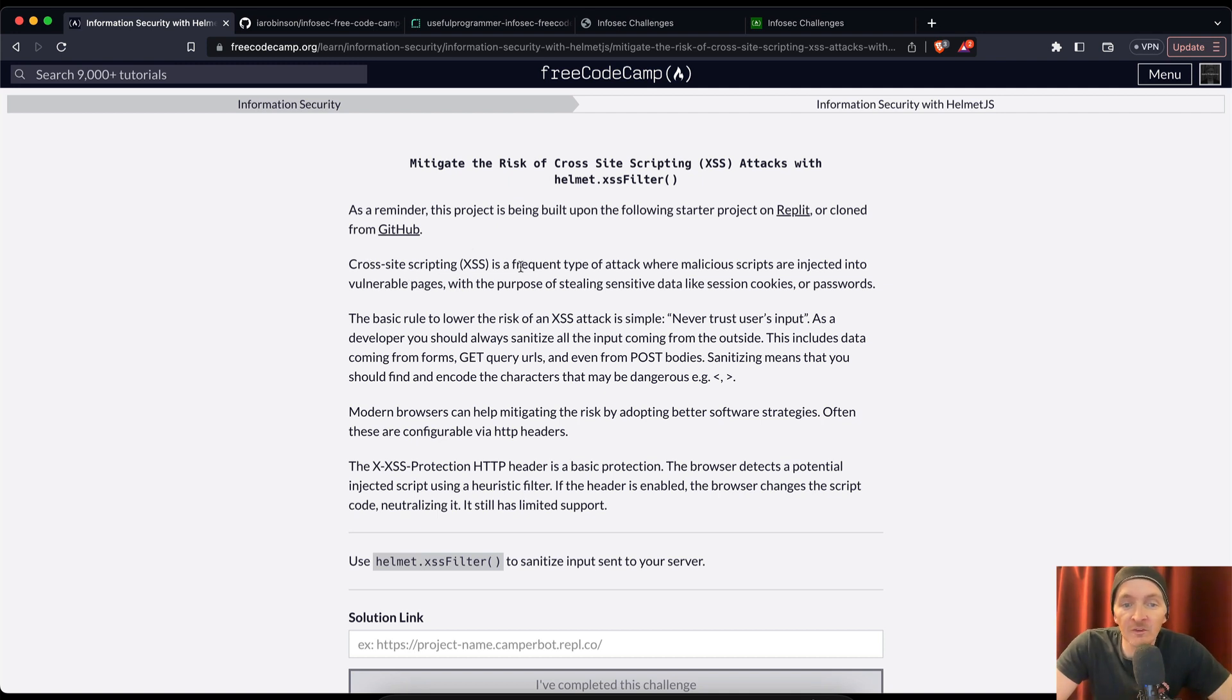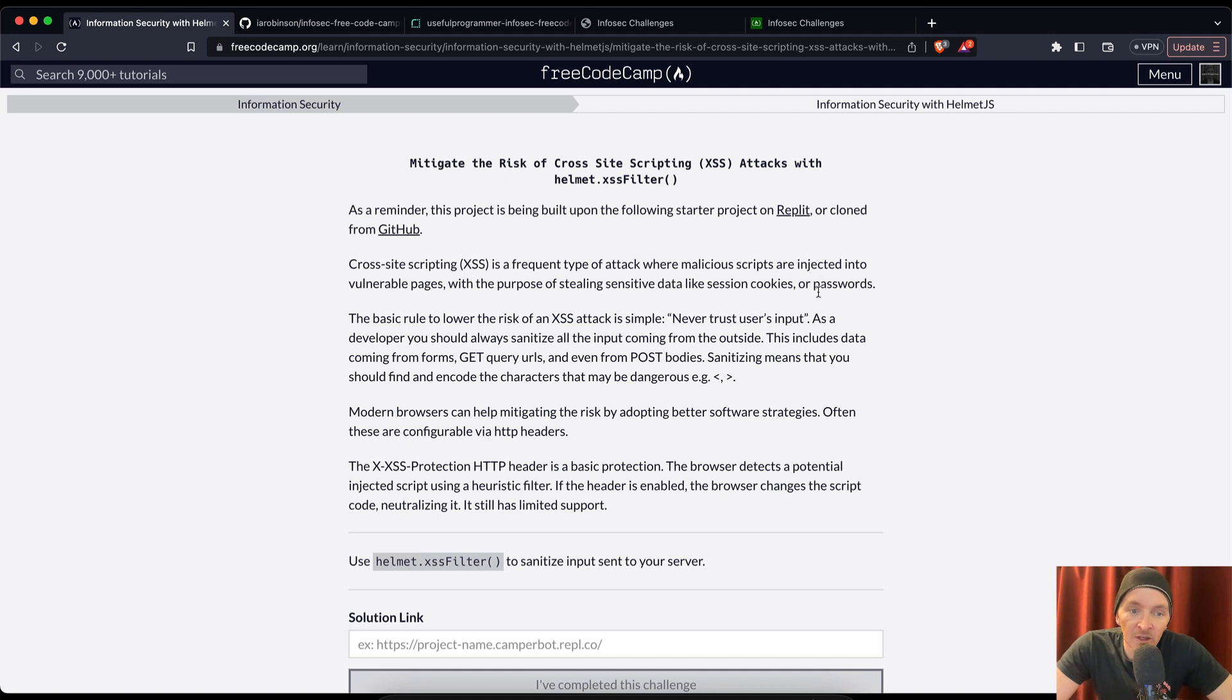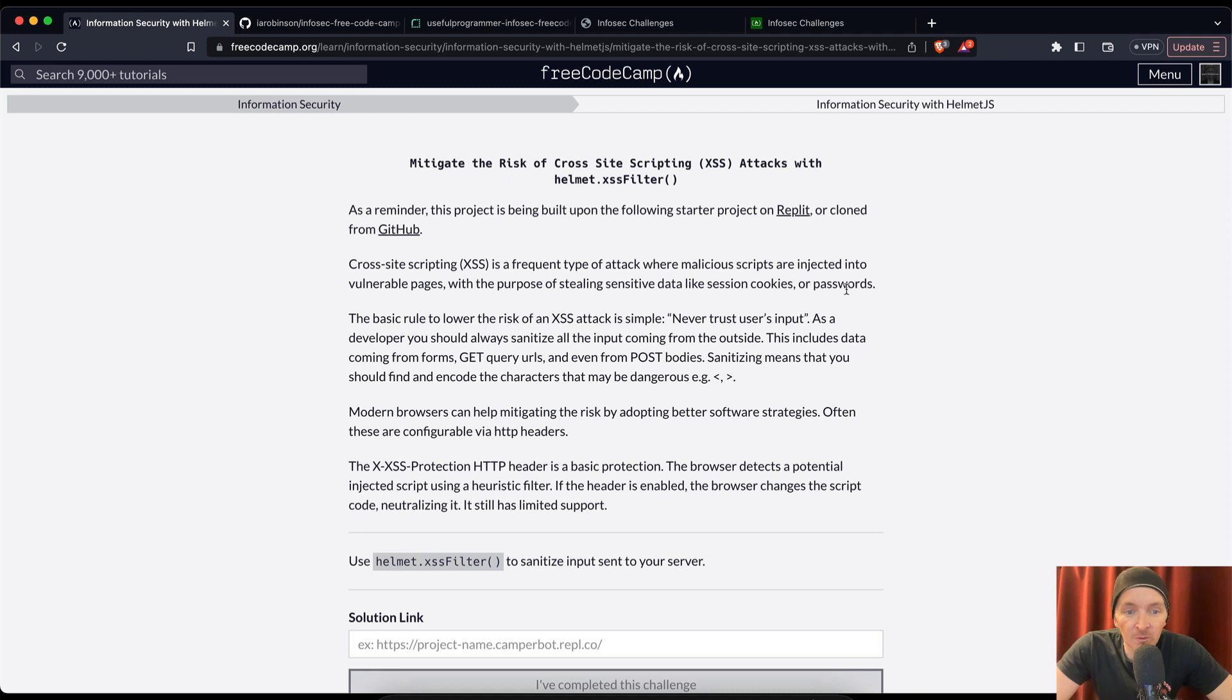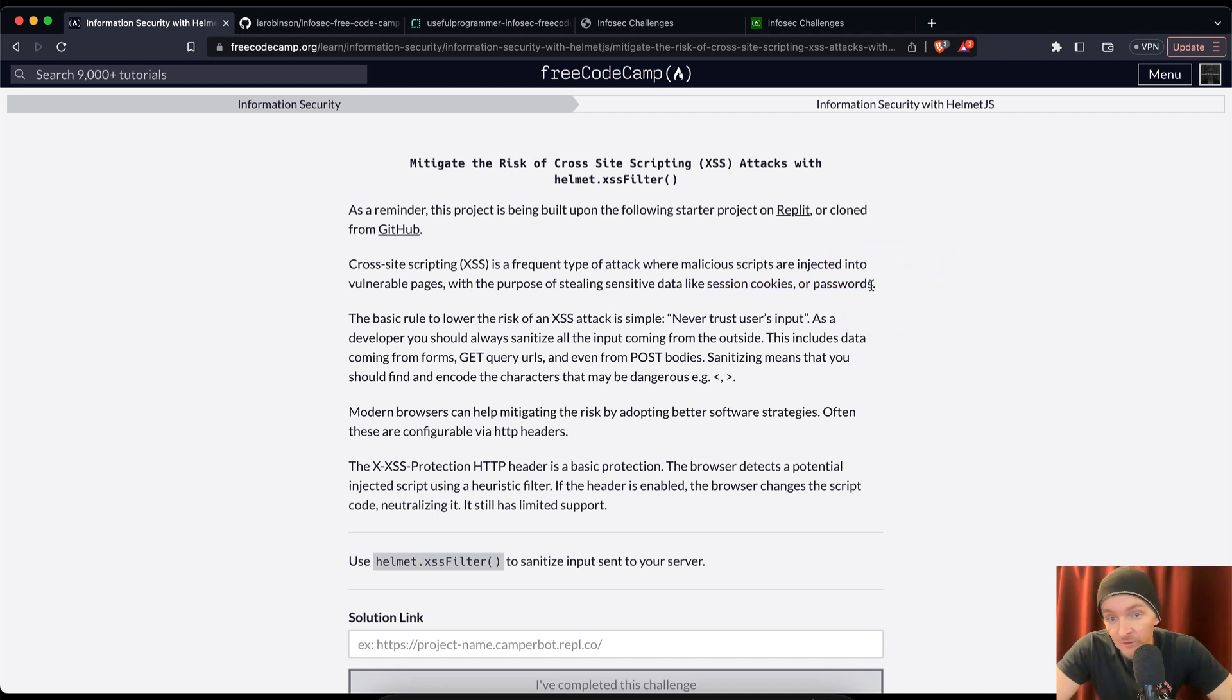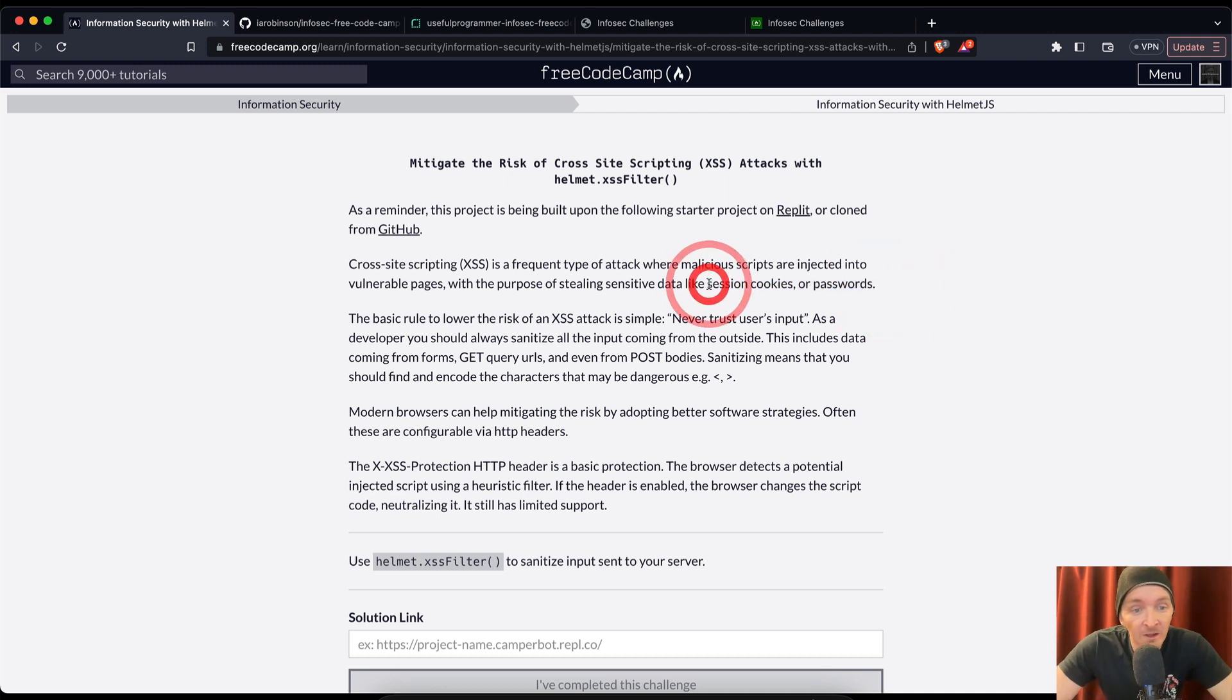Cross-site scripting. XSS is a frequent type of attack where malicious scripts are injected into vulnerable pages with the purpose of stealing sensitive data like session cookies or passwords. This would make it so if you steal session cookies or passwords, you could log into other people's accounts, steal their data, do things that they don't want to do, that kind of stuff.